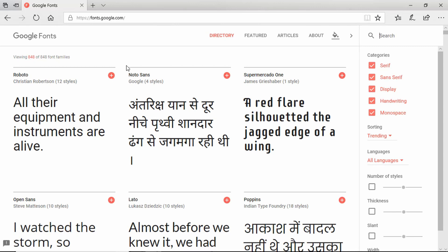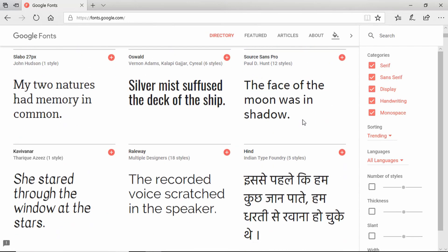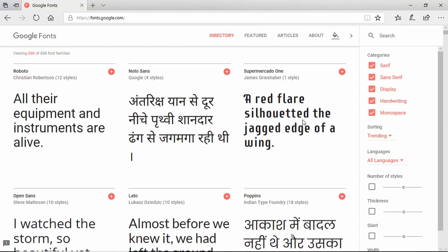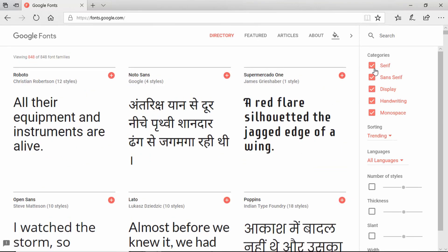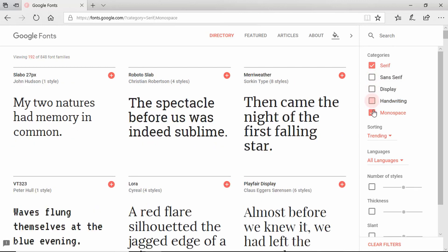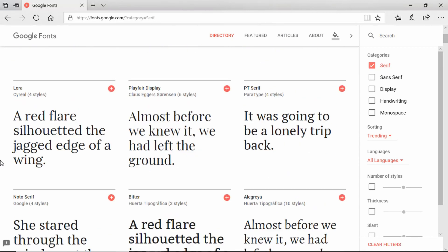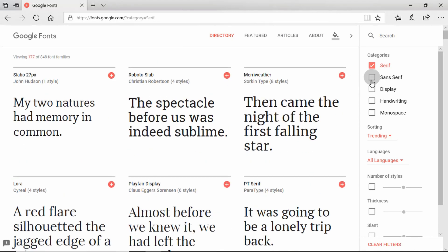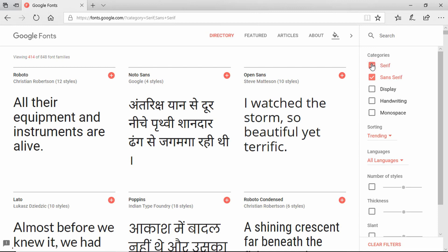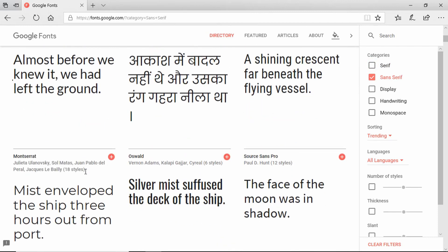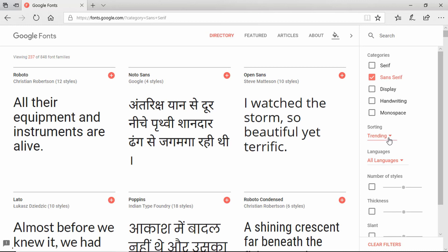In the Google Fonts interface you have all the fonts listed with previews. You can select different types of fonts — for example, if you want only serif fonts you can deselect all others and all the serif fonts will appear. If you want sans-serif, you can select that and all the sans-serif fonts will appear.